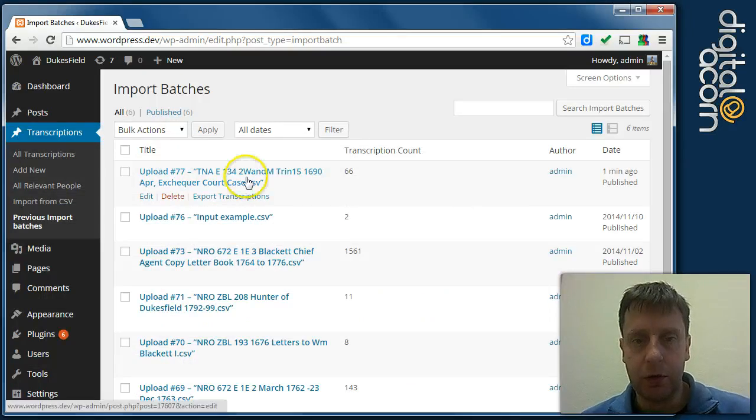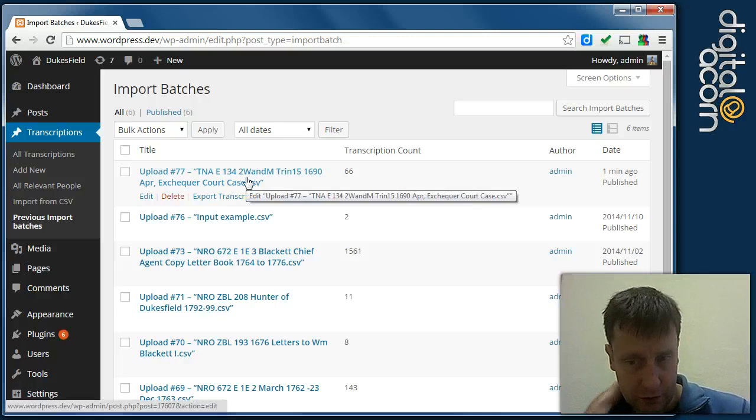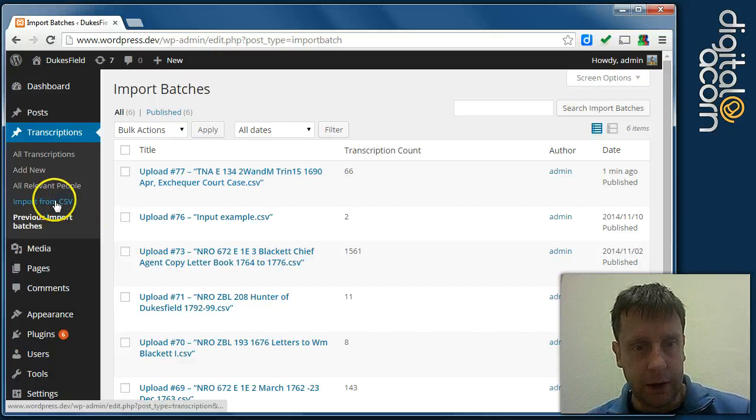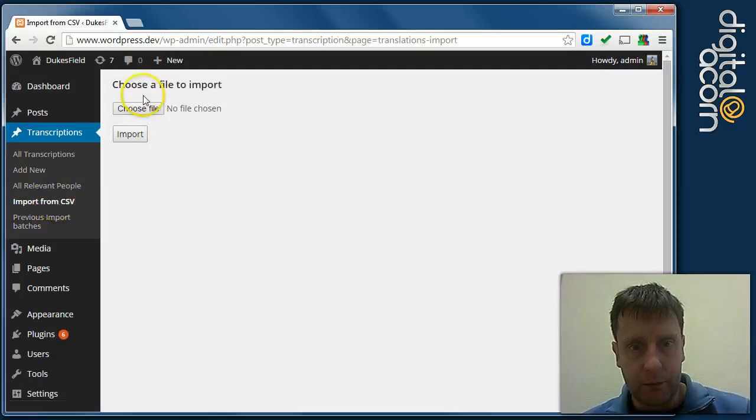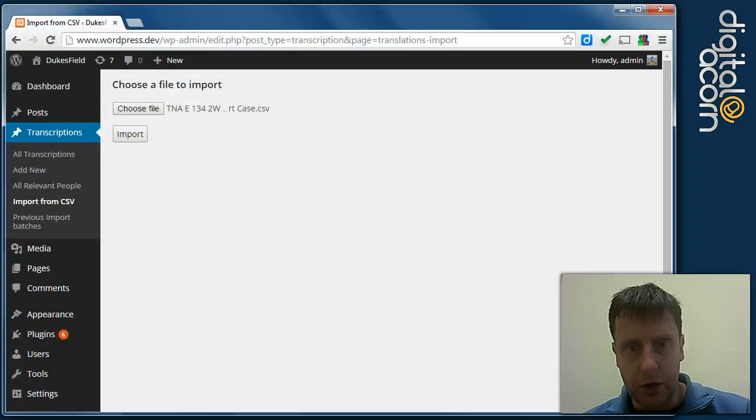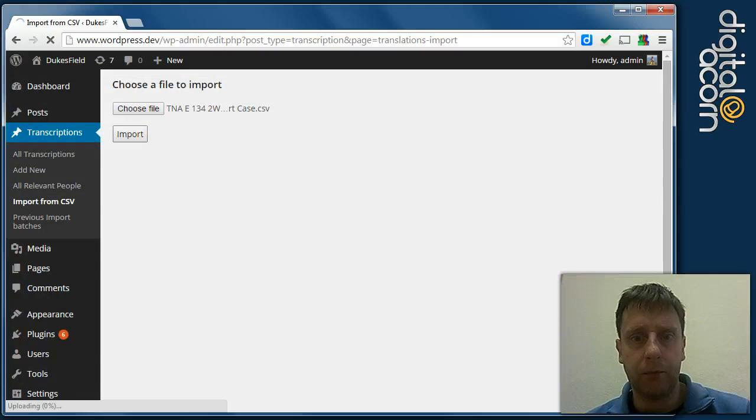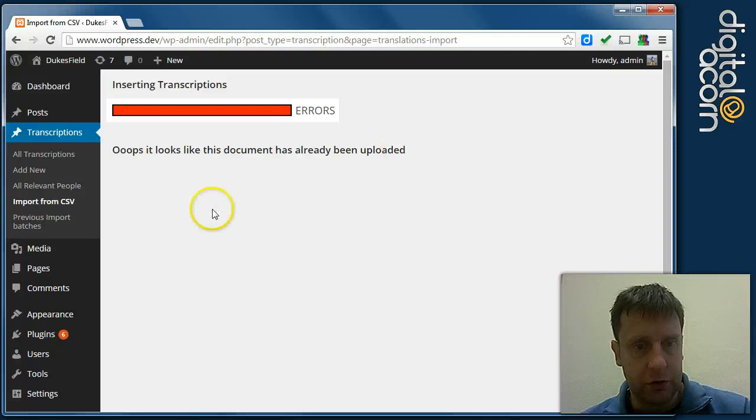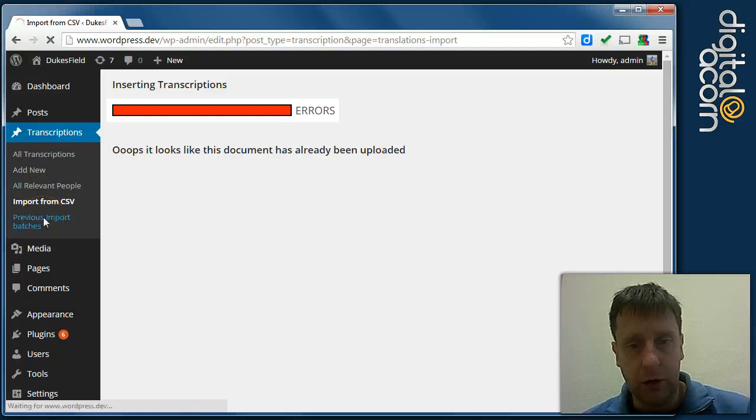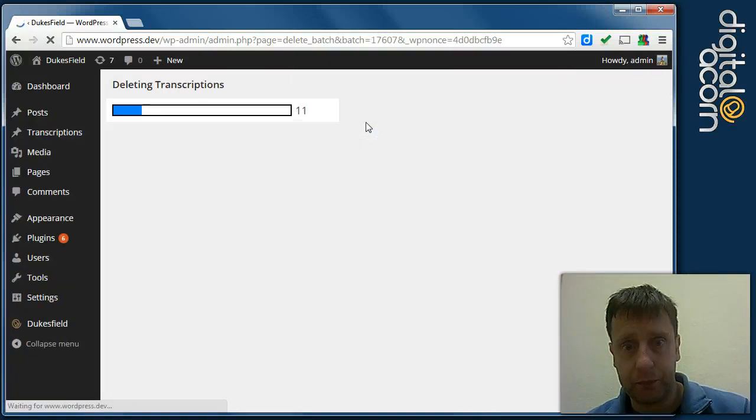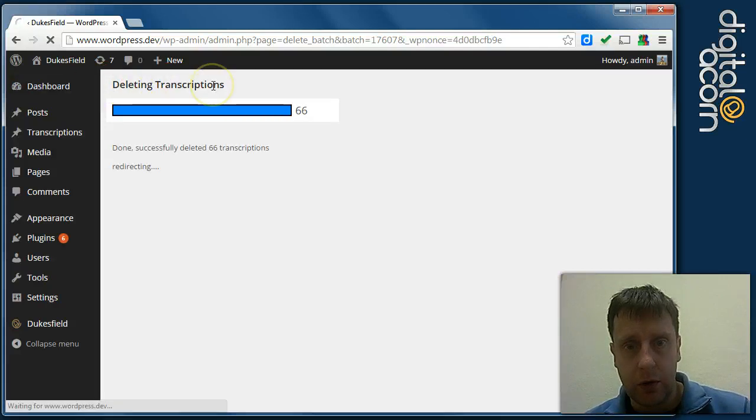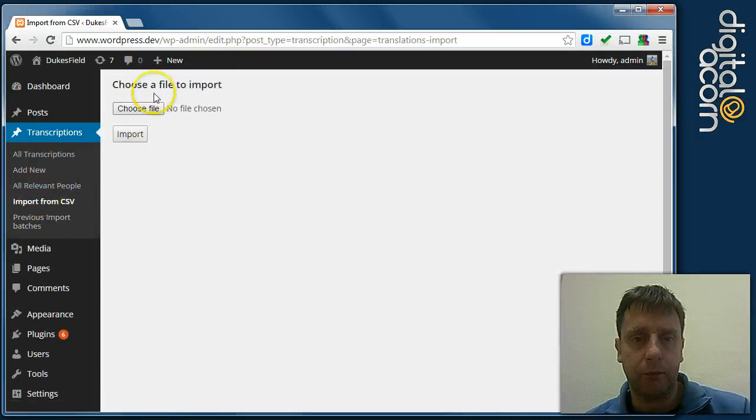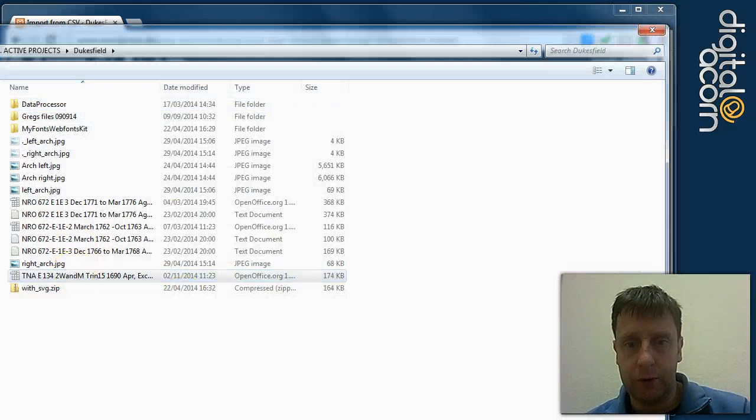So if you wanted to re-upload and if you did some changes in the source documentation or the CSV and you wanted to re-upload it, you could do that again. However, it won't let you because it's already been uploaded and that would cause a duplicate of transcriptions. So if you wanted to re-upload it, you need to first of all delete this entry and all associated transcriptions and then re-upload.